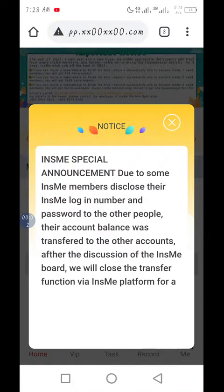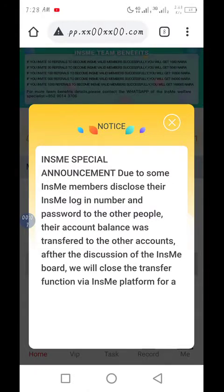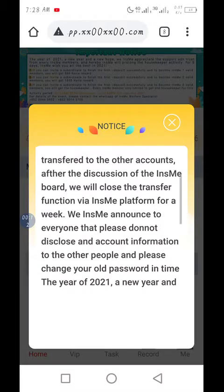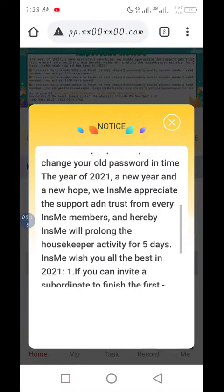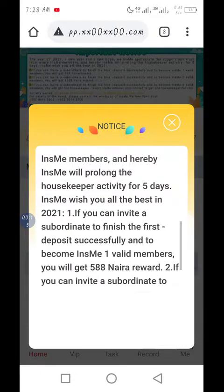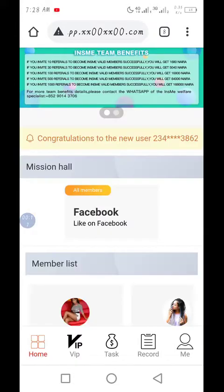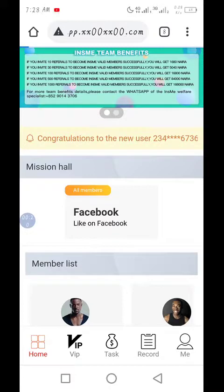Hello guys. In this video I want to show you how to make use of the housekeeper and what is the function of the housekeeper. The function of the housekeeper is to help you to do your daily tasks with ease.